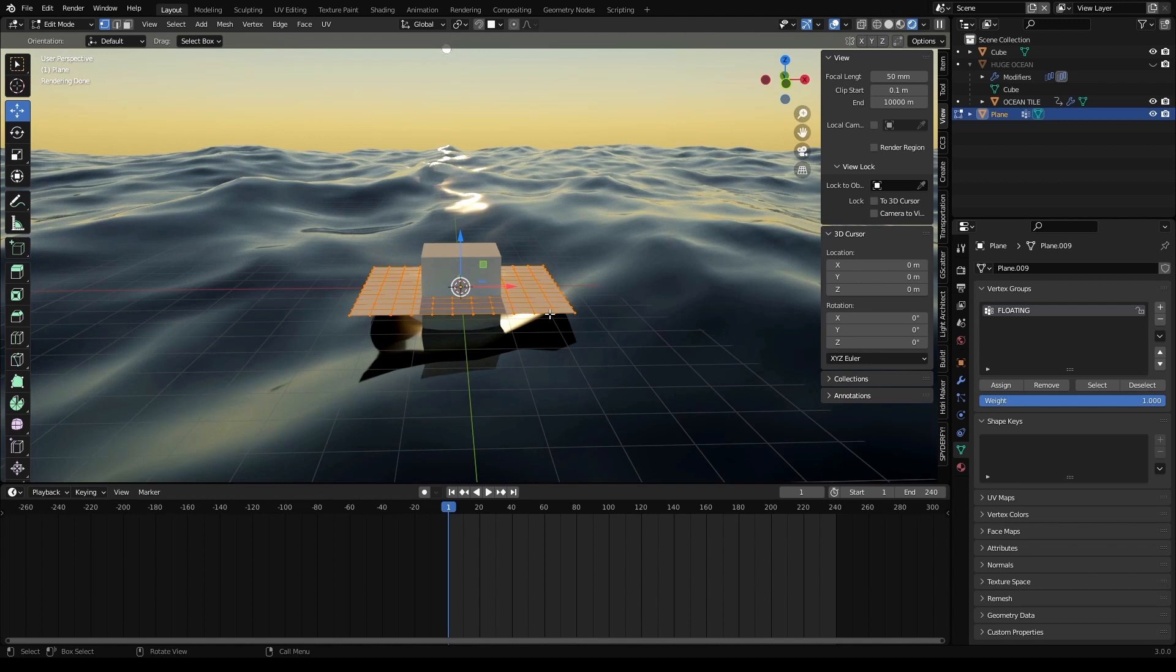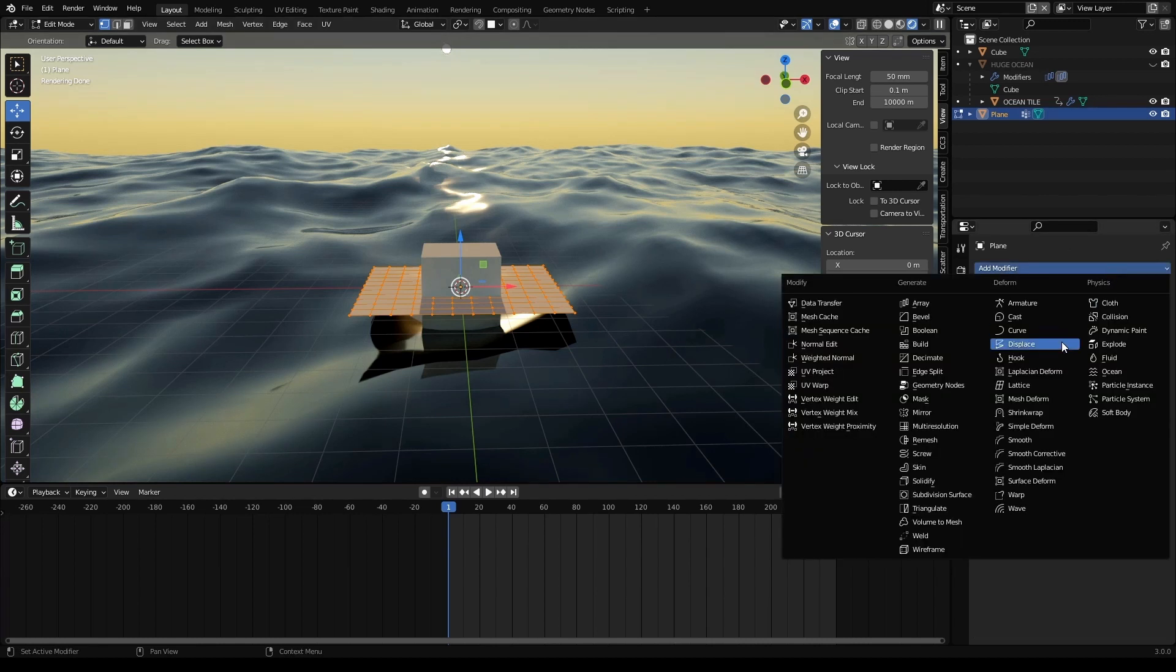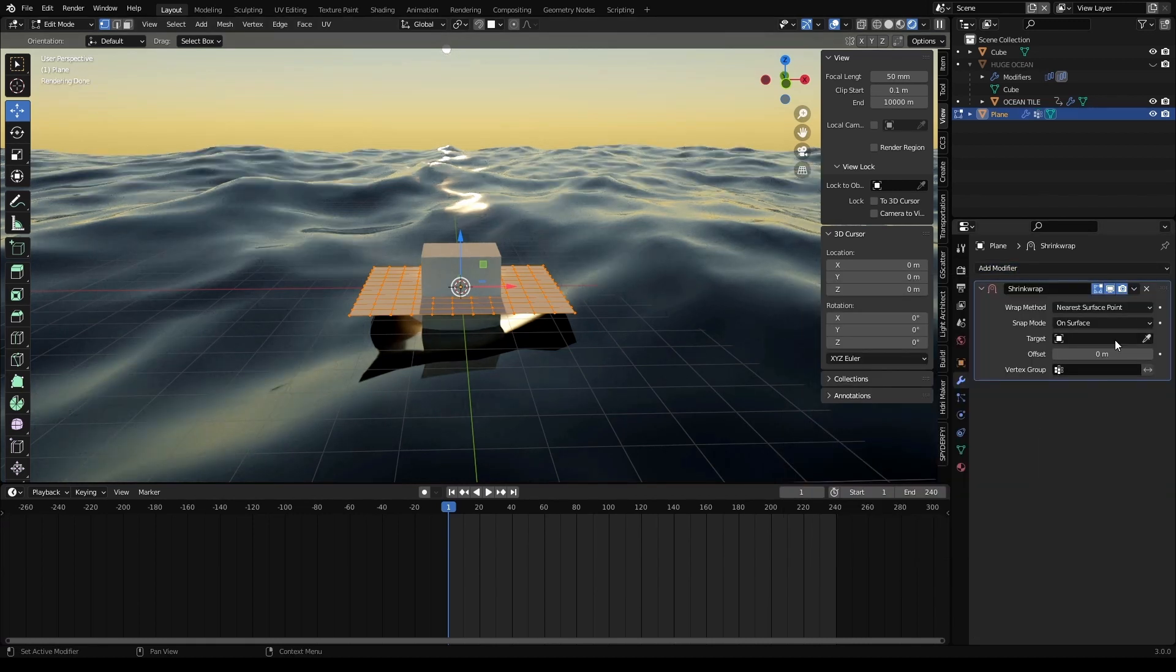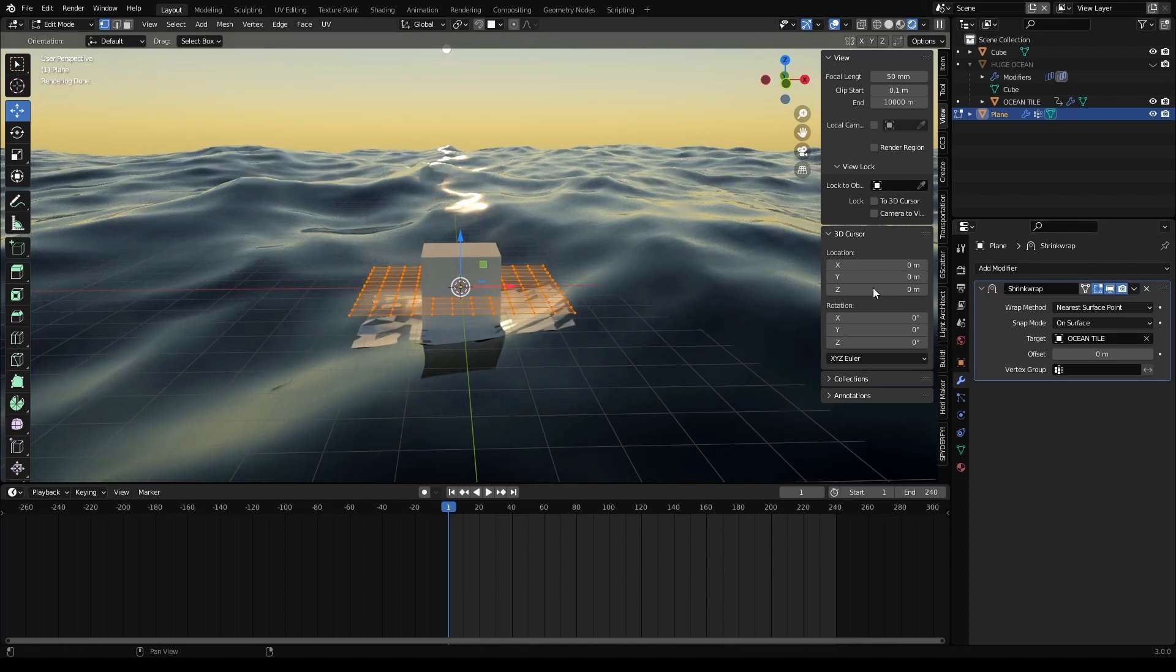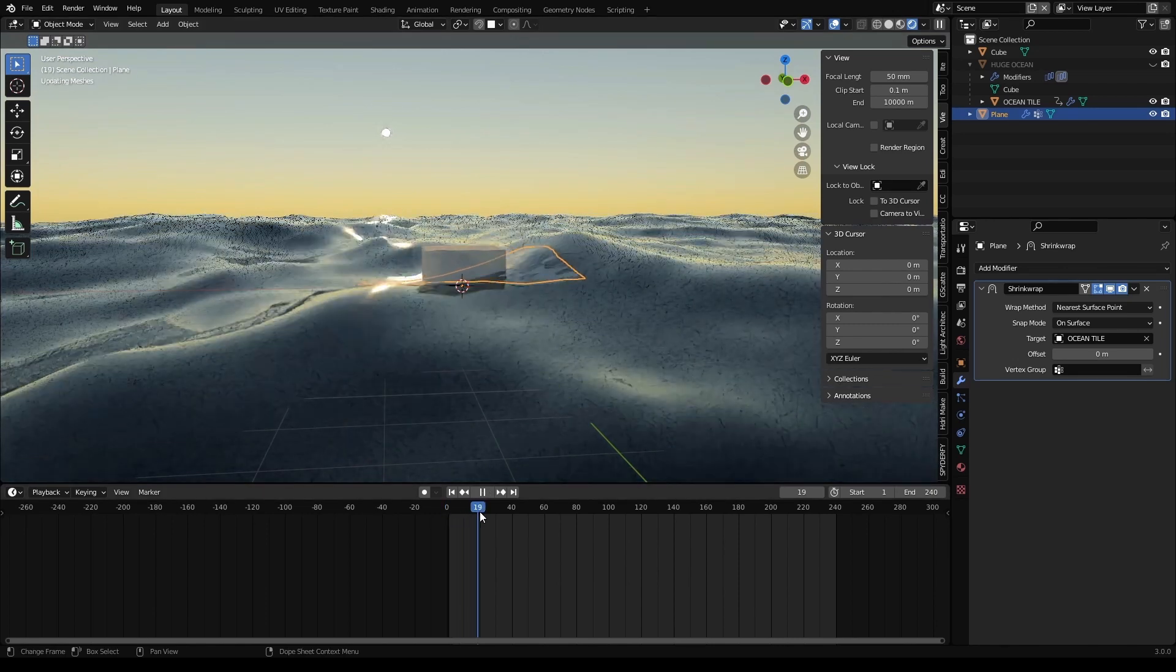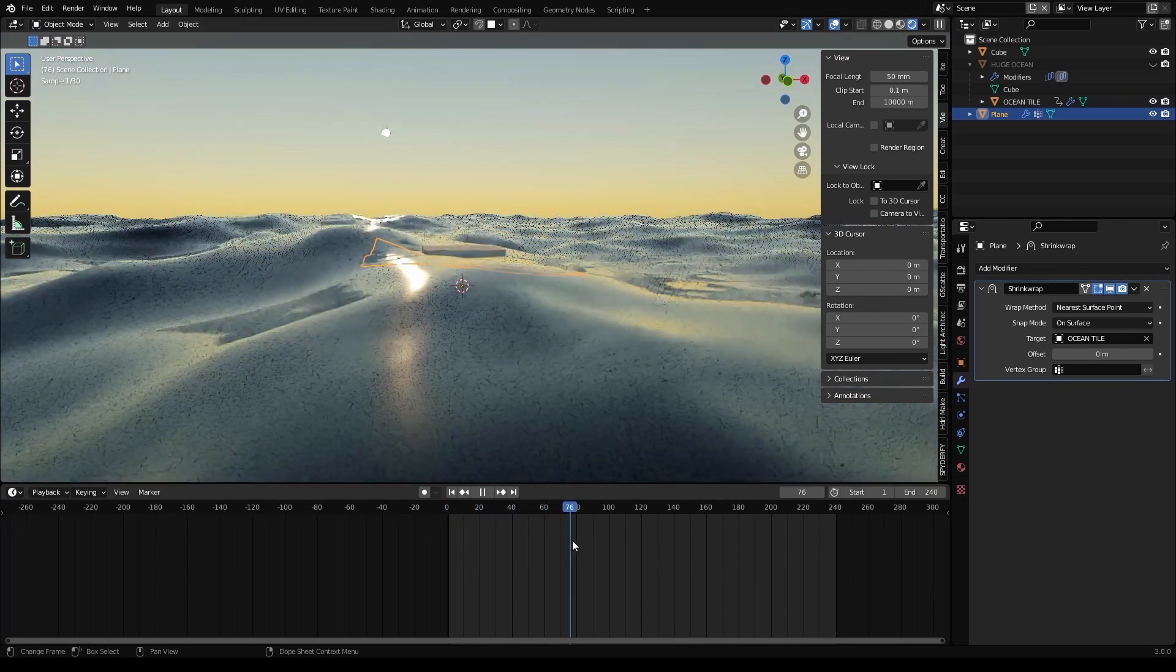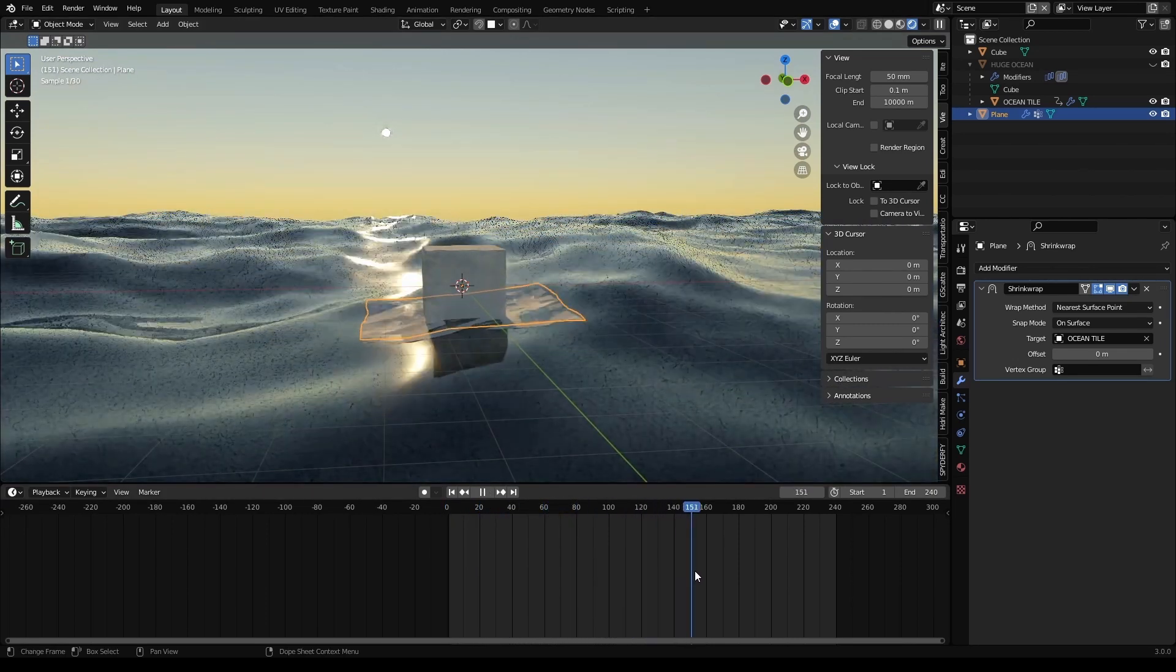Now, we need that this plane moves along with the flow of the water. And for this, we go to the modifier step and shrink wrap modifier using as target our ocean type. And now, we go back to object mode. We see how the plane moves along with the sea.